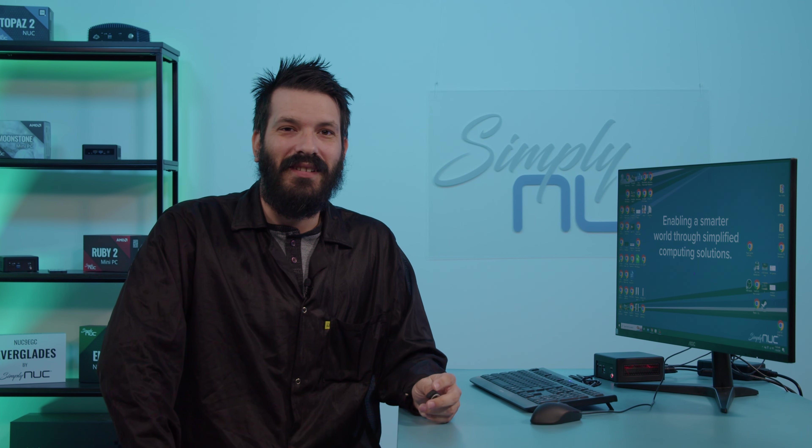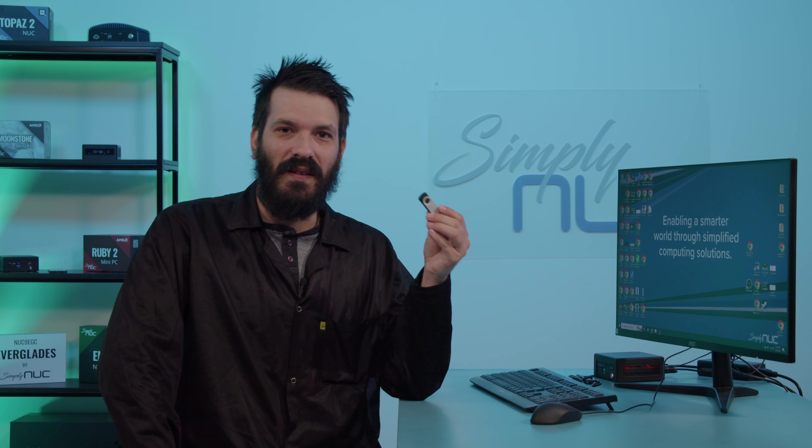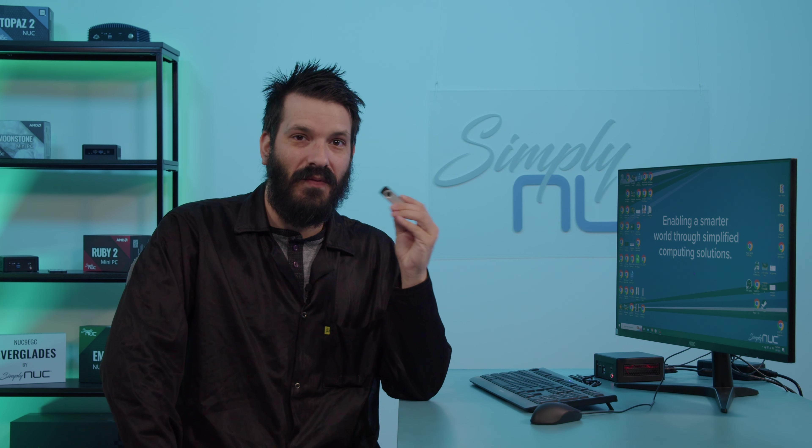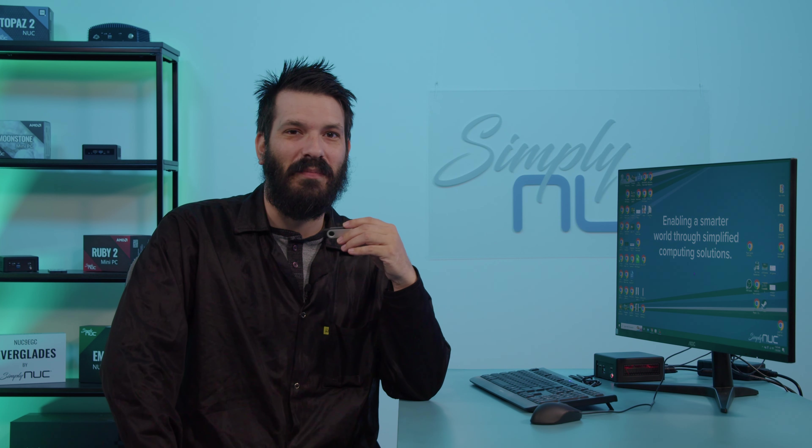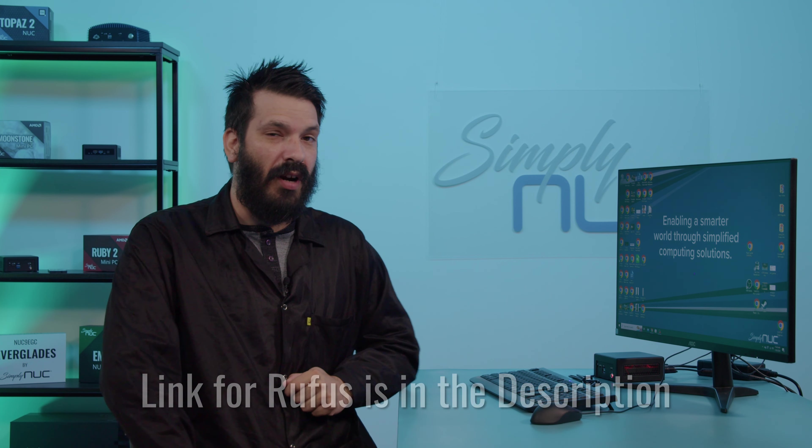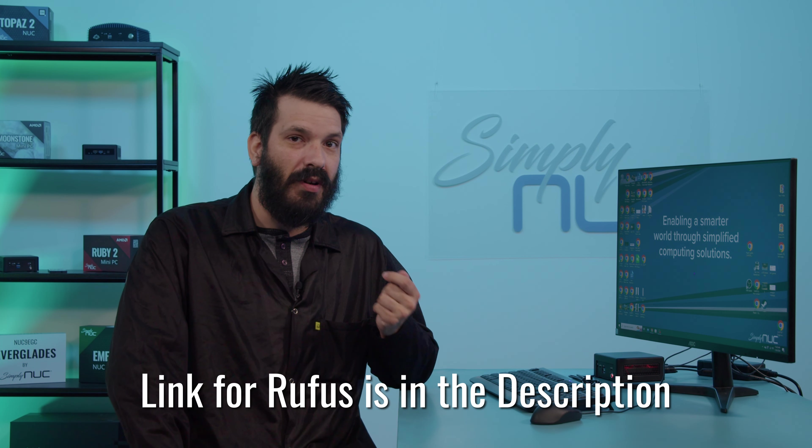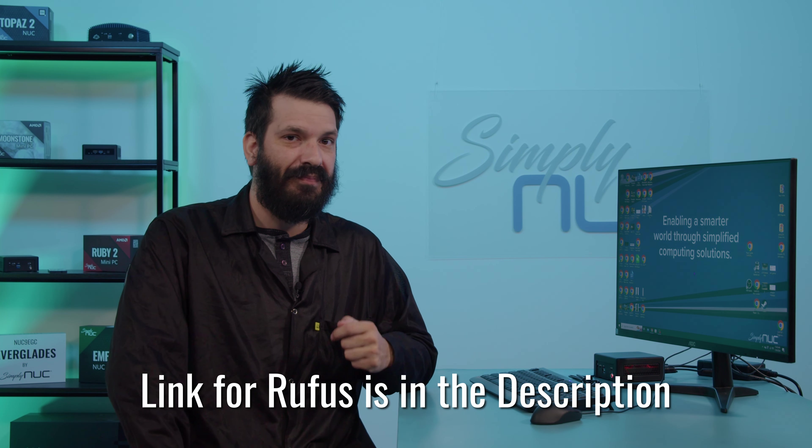Today what you will need is a USB flash drive. That way we can make it a bootable USB flash drive for your MemTest program. What we will also need is a program called Rufus that will help you build a bootable USB key.